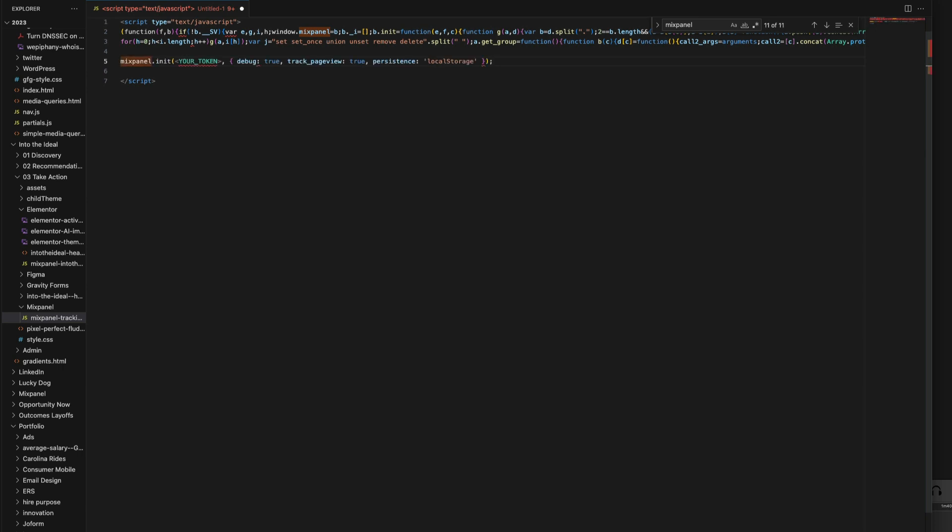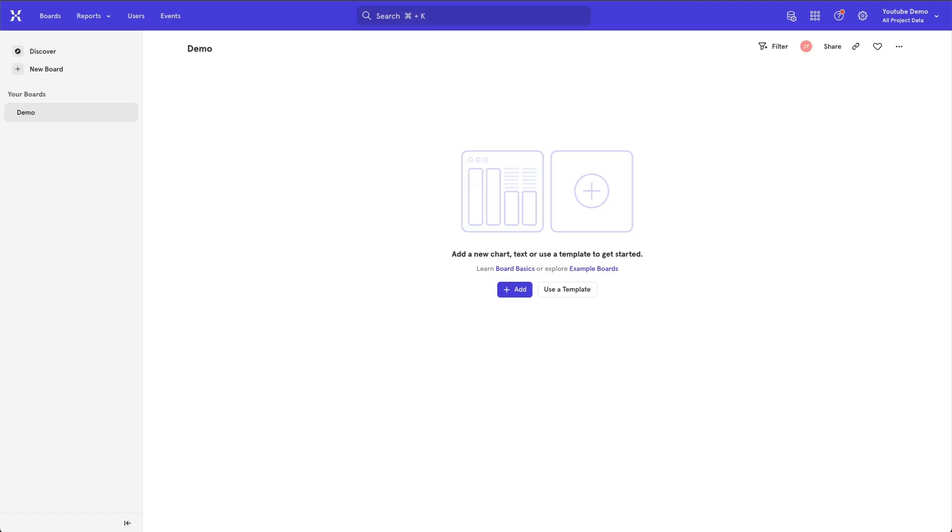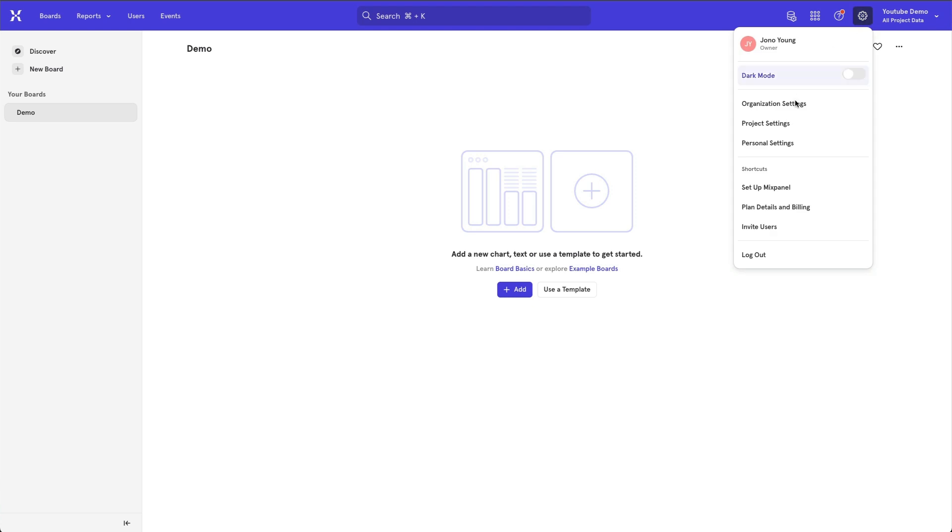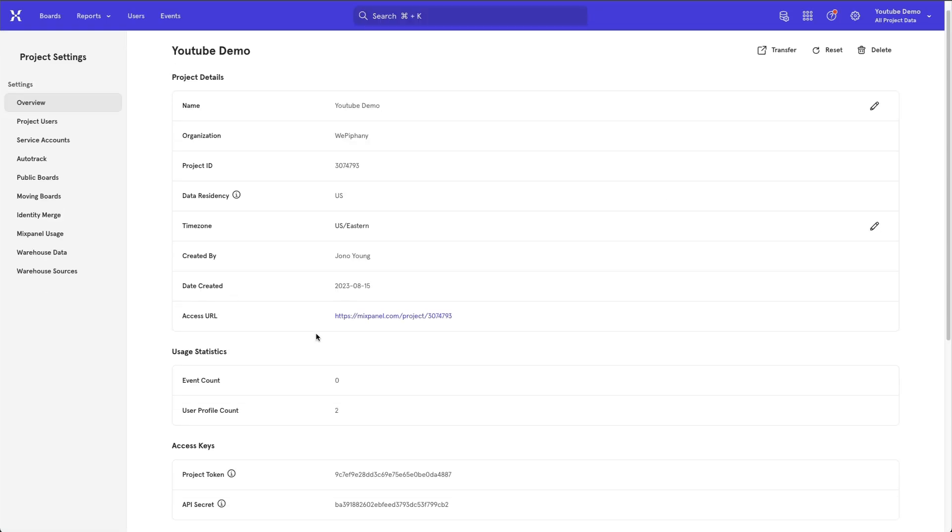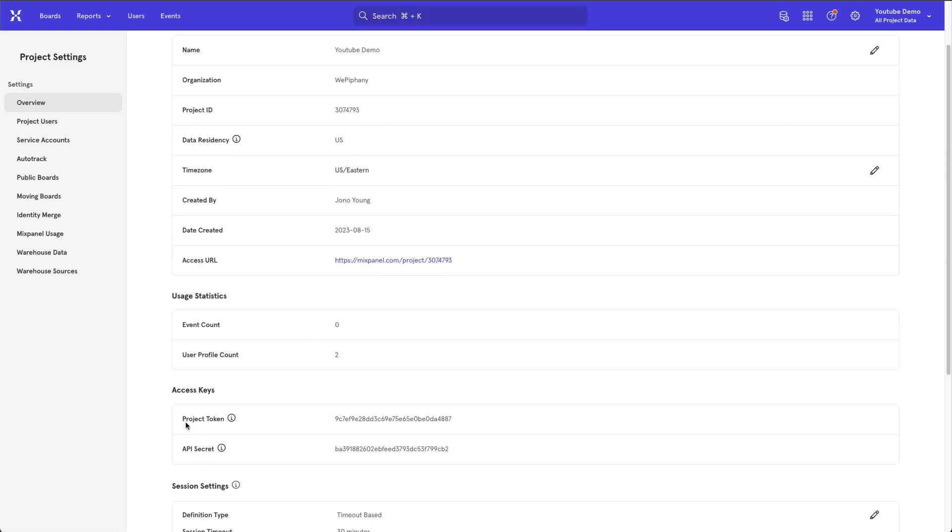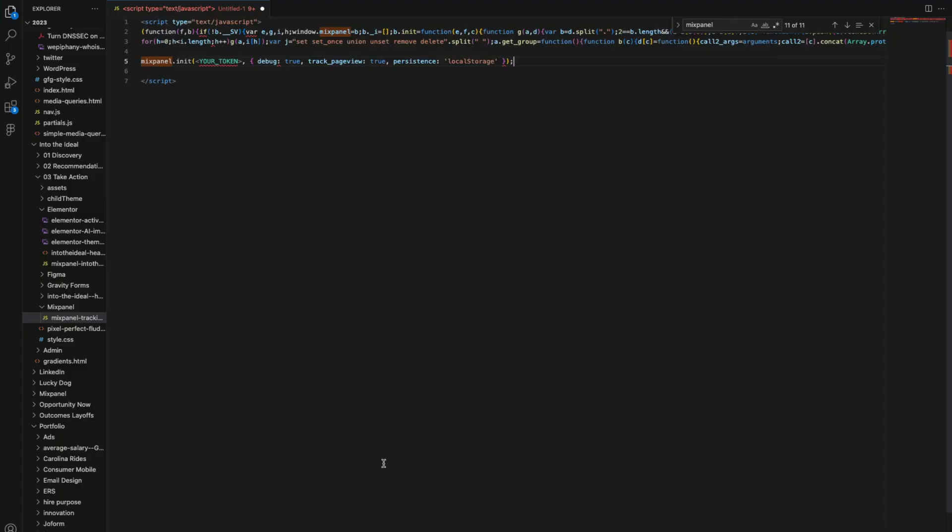Now we need to go into Mixpanel, go to your project settings, locate your project token, copy the token, head back into your text document.